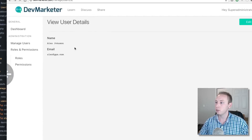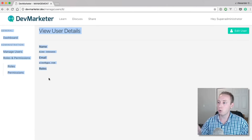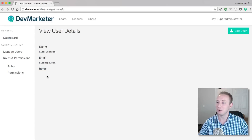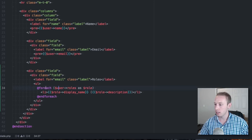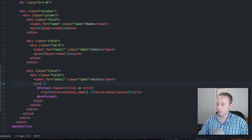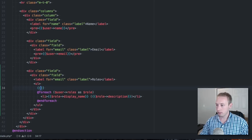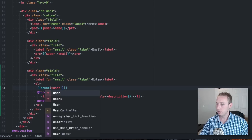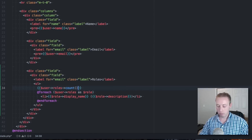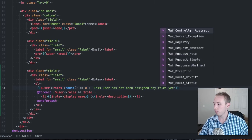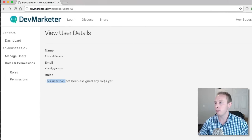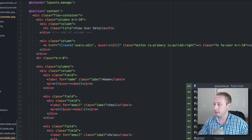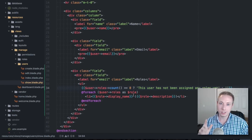Let's check that in the browser. This user has no roles, so we'll come back to that later. We can add a conditional so that if the user has no roles it'll display a message saying so — just a nice little touch to make it a little cleaner.